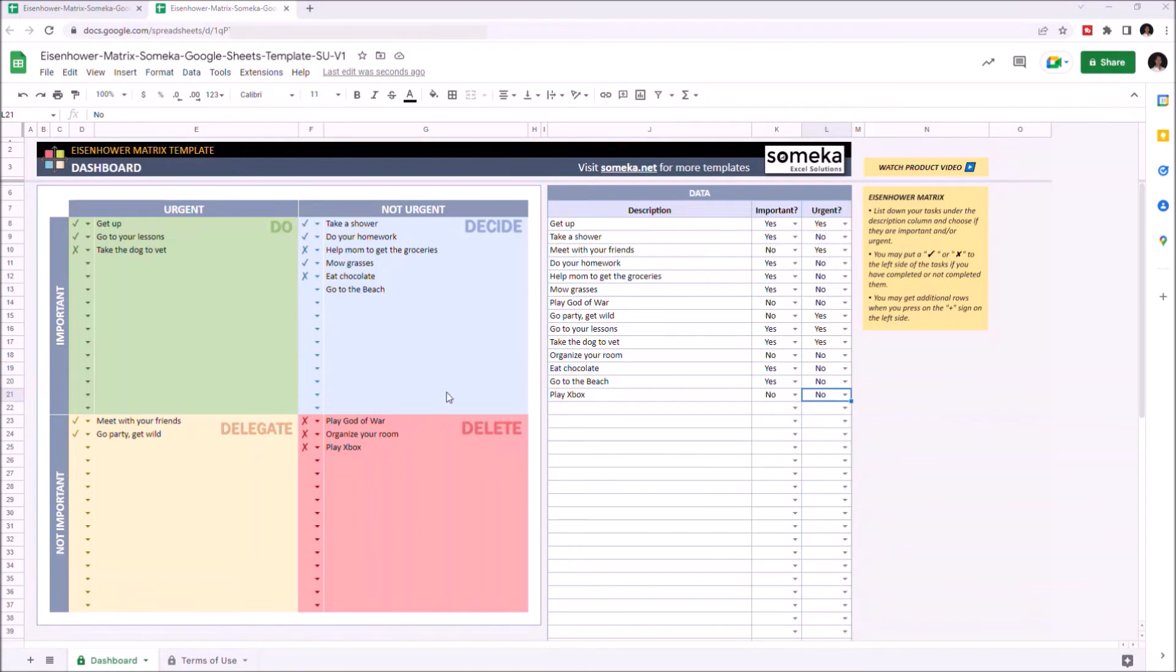Once you completed the tasks, you can mark them as completed by just clicking the left side of each task.